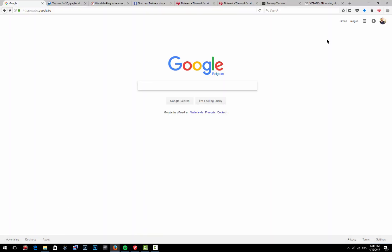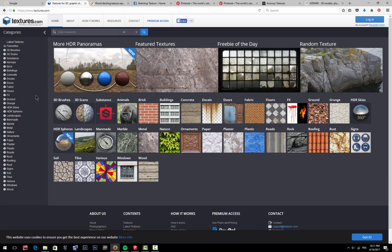There are several websites where you can find very nice resources for textures. First one here is Google, basically. Google Images—you can find lots of things and that's where I'm going to pick my texture. However, there are others.